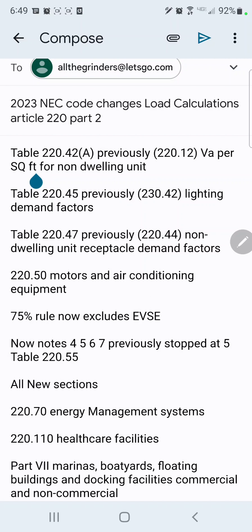That's going to be our VAs per square foot for non-dwelling units. It'll tell us the VAs per square foot for a courthouse, for dormitories, and that's how we calculate our VAs per square foot for lighting in non-dwelling unit occupancies. They added it in 2020 and carried it into 2023 — this table already includes the 125% needed for lighting loads because they're a continuous load. The 125% has already been factored in for you, so there's no need to factor it in again.